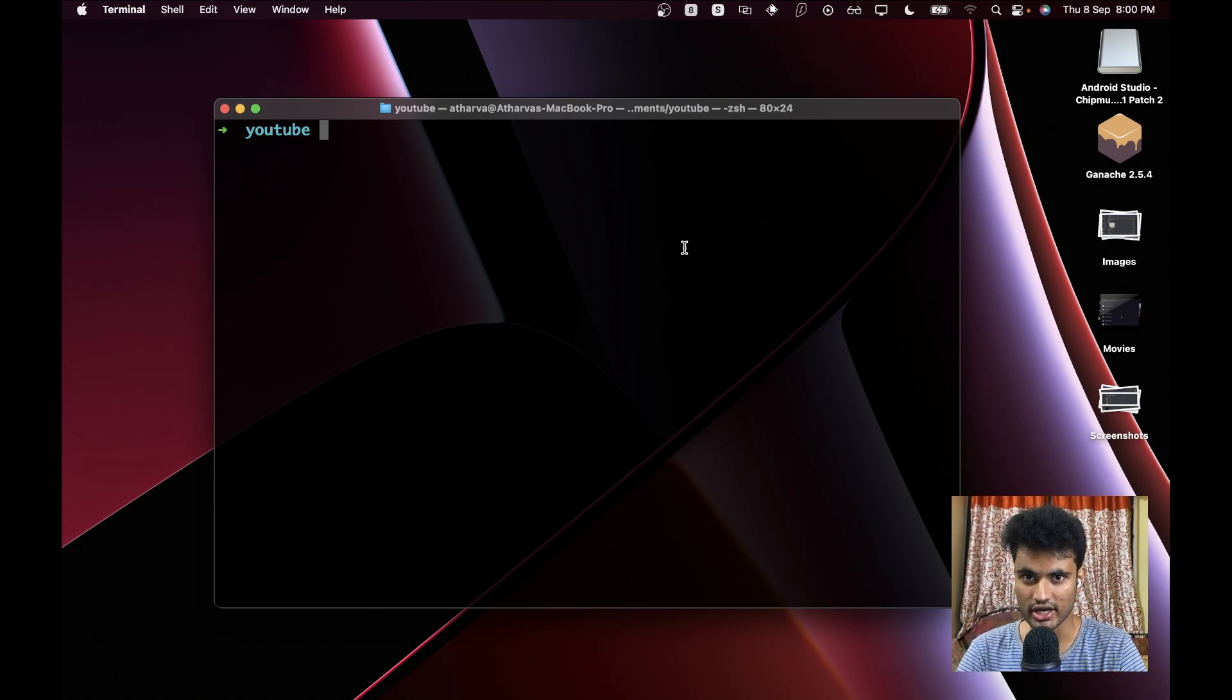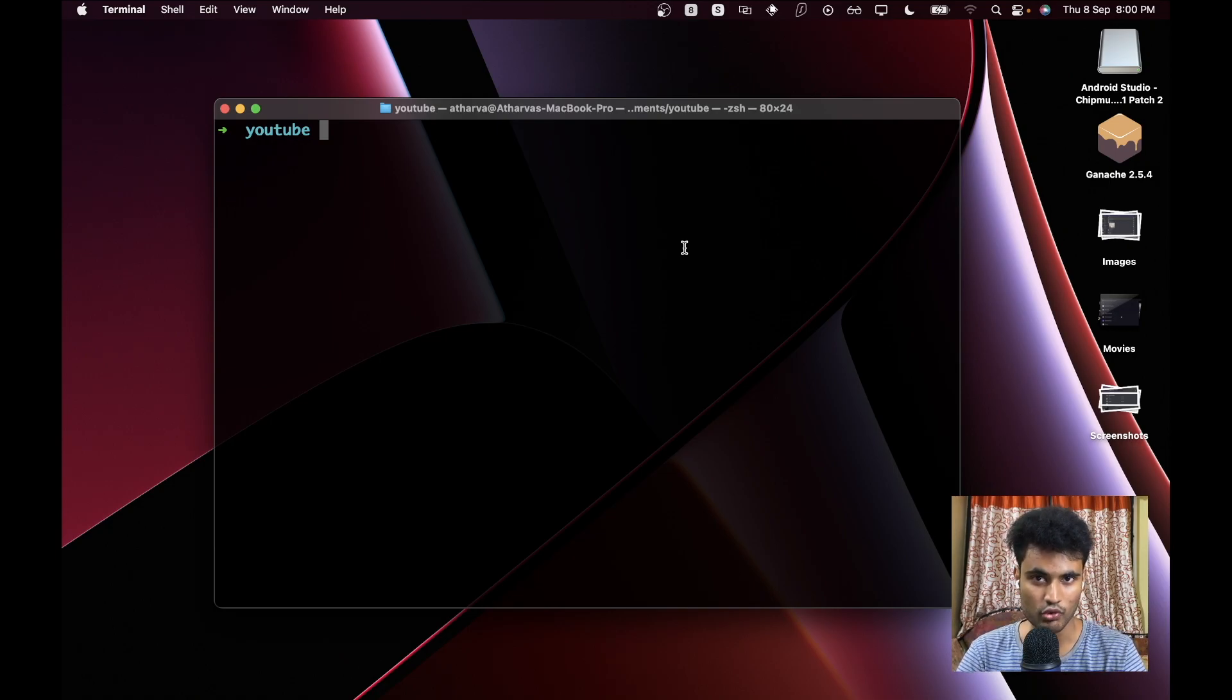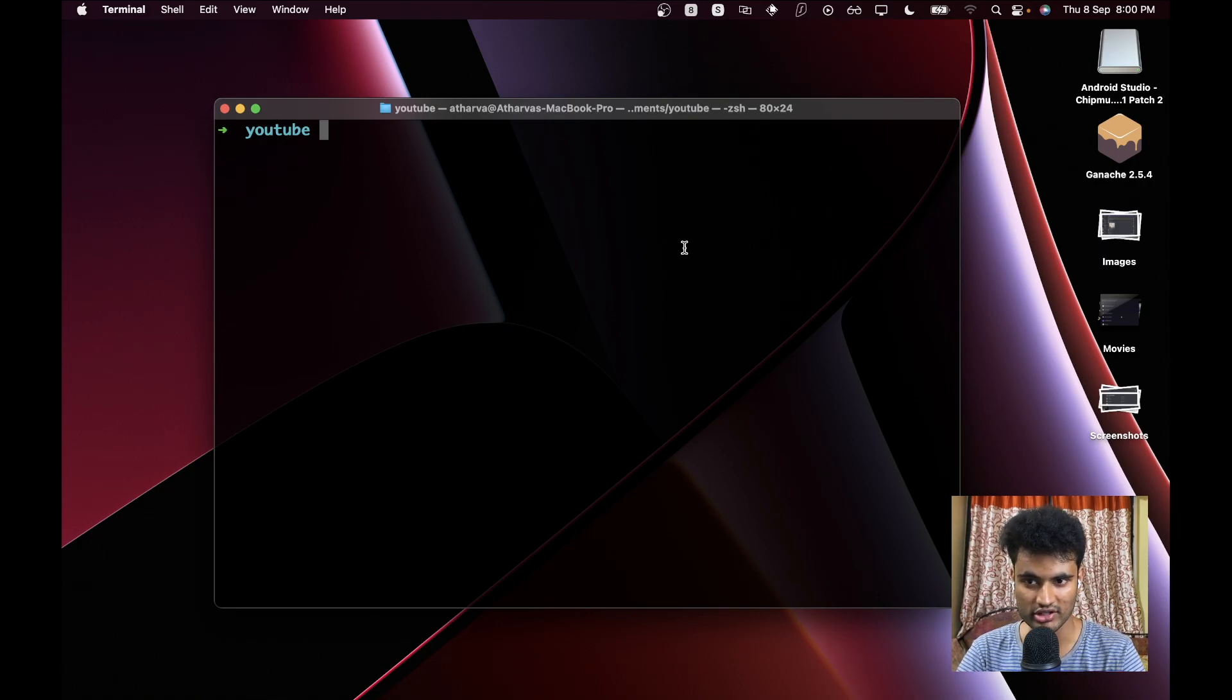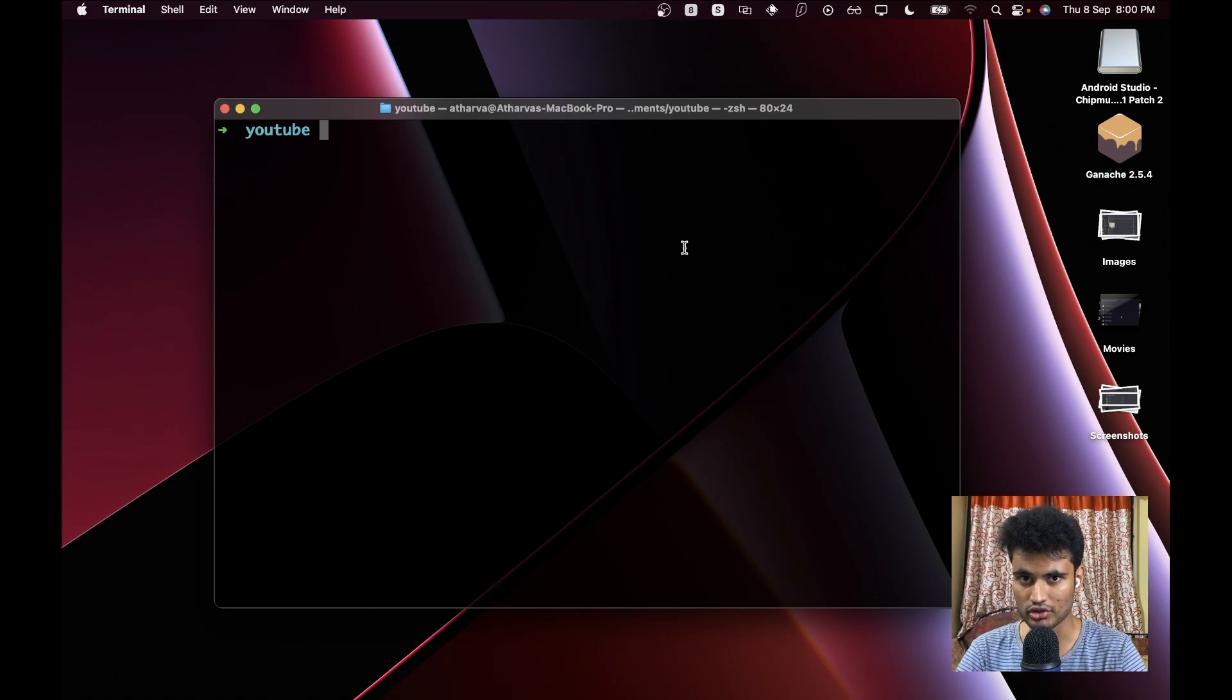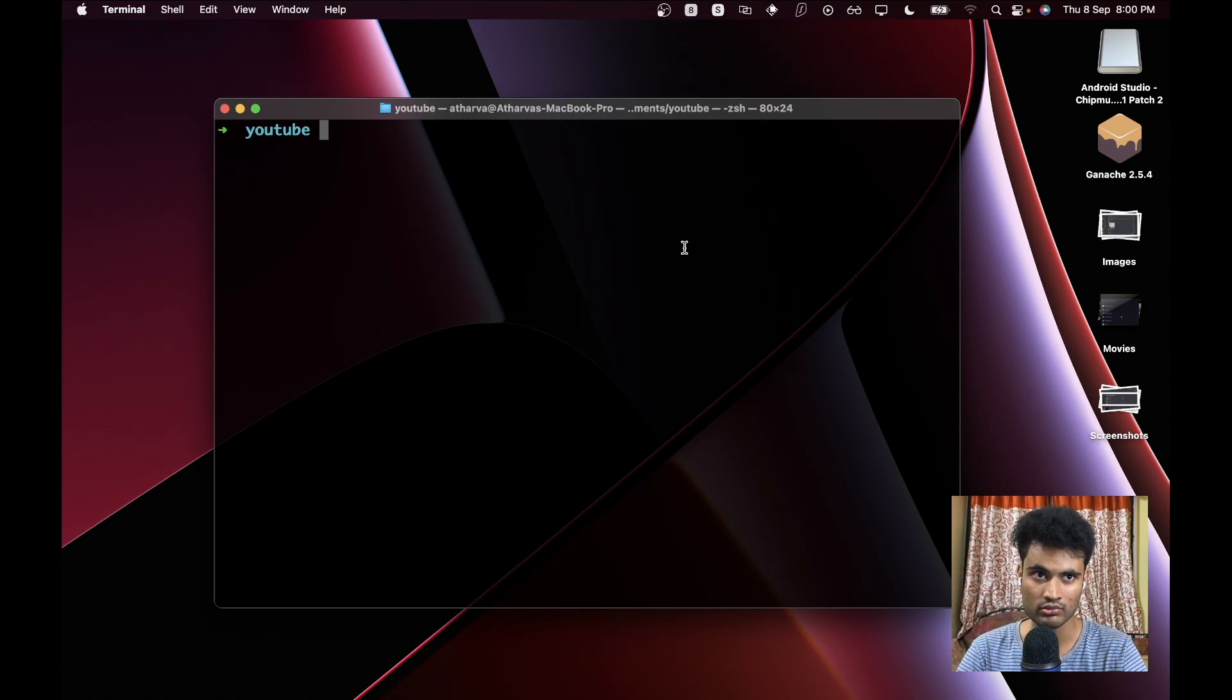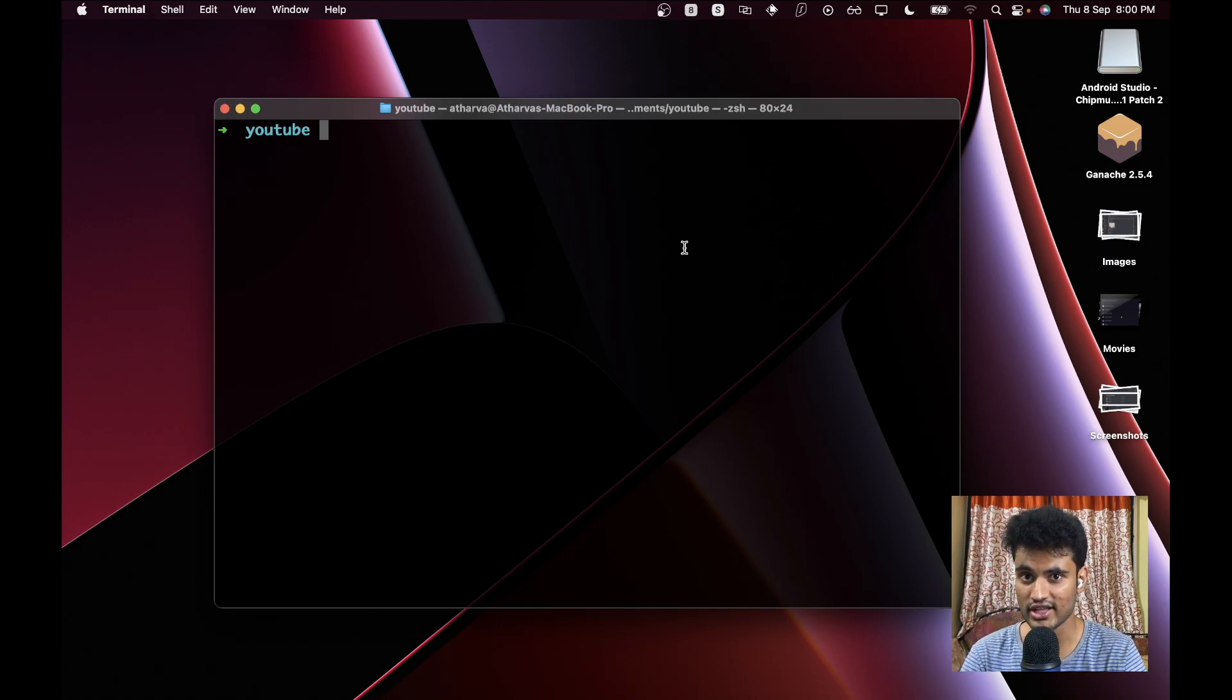If you are dealing with some kind of smart contract which was deployed like a year ago, then it will try to find the block number of that contract address and it will fetch that block. It won't download the entire blockchain.